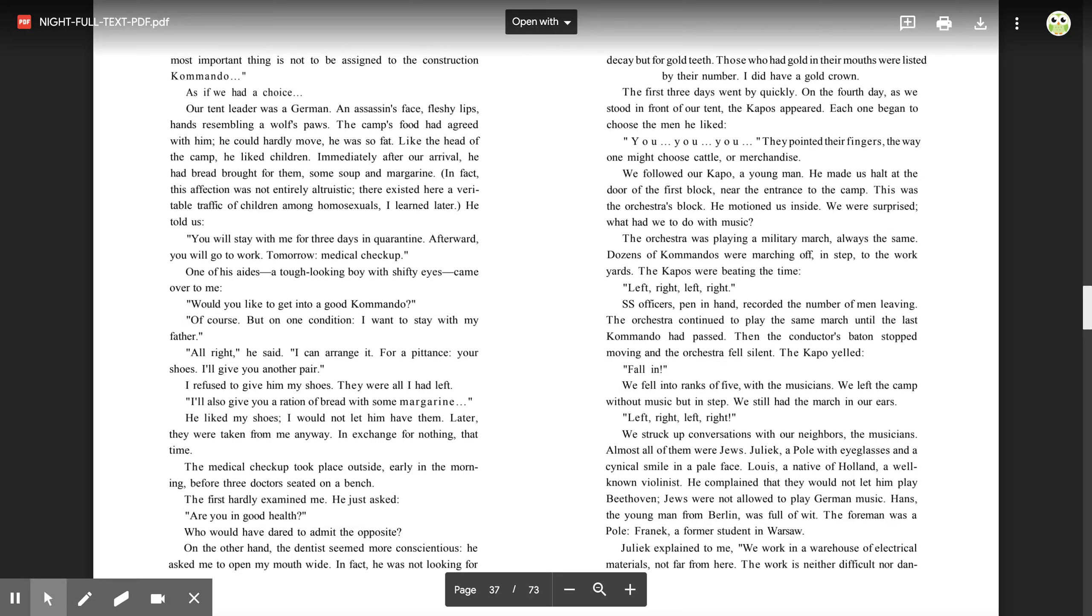In fact, this affection was not entirely altruistic. There existed here a veritable traffic of children among homosexuals, I learned later. He told us, 'You will stay with me for three days in quarantine. Afterward, you will go to work. Tomorrow, medical checkup.'